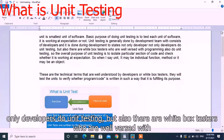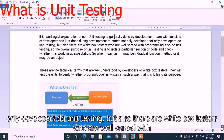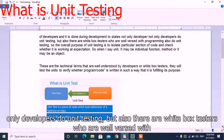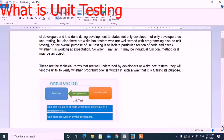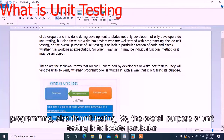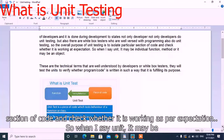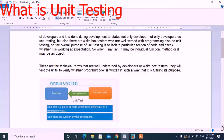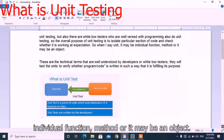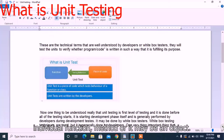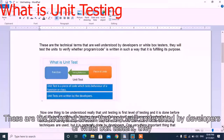Not only developers do unit testing, but there are also white box testers who are well-versed with programming and also do unit testing. The overall purpose of unit testing is to isolate a particular section of code and check whether it is working as per expectation or not. When we say unit, it may be an individual function, method, or maybe an object — technical terms well understood by developers or white box testers.